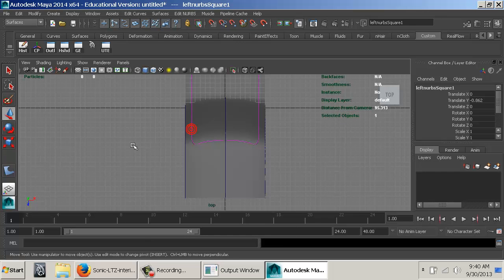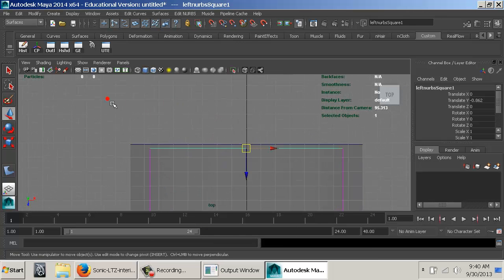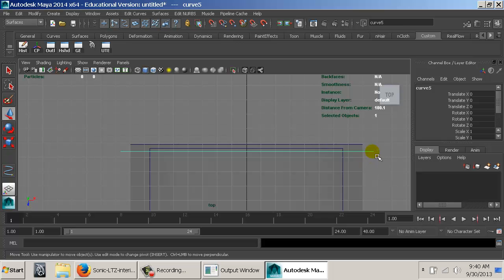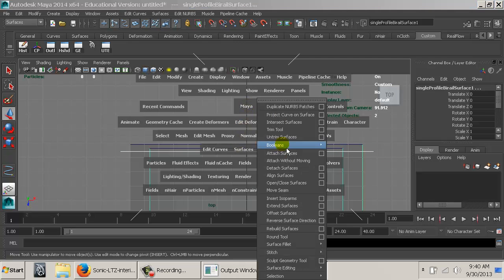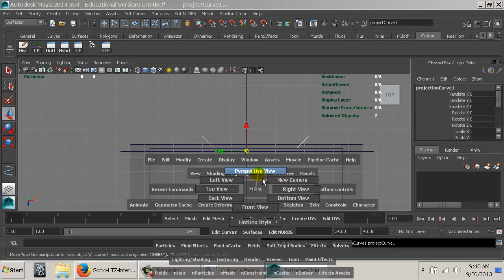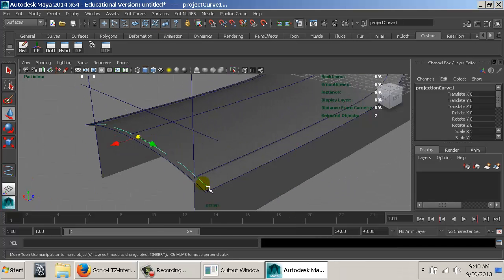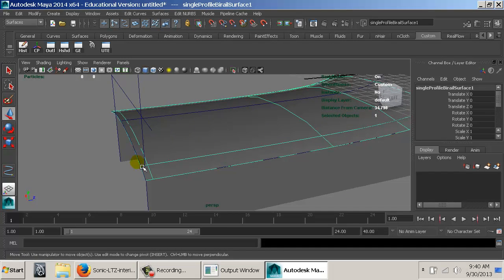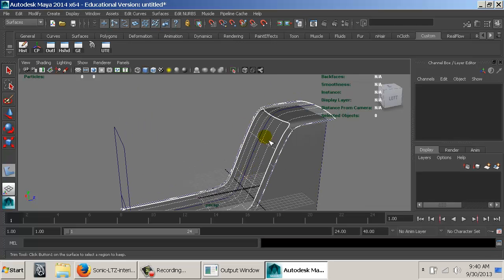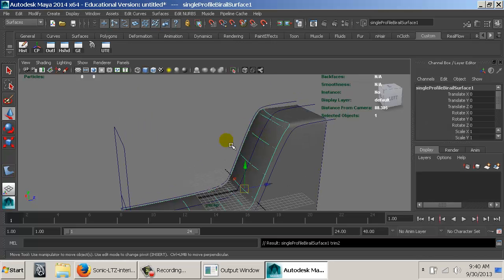I'll show another method. I go to the top view, create an EP curve — start here, hold Shift, click there — basically this is going to cut it off. I click the curve, shift-click the surface, and go to Edit NURBS, Project Curve on Surface. The default is set to active view, which is what we want. Project. Then go to perspective view — this puts a curve on the surface connecting the two curves, allowing me to go back to the trim tool and keep the area I want.